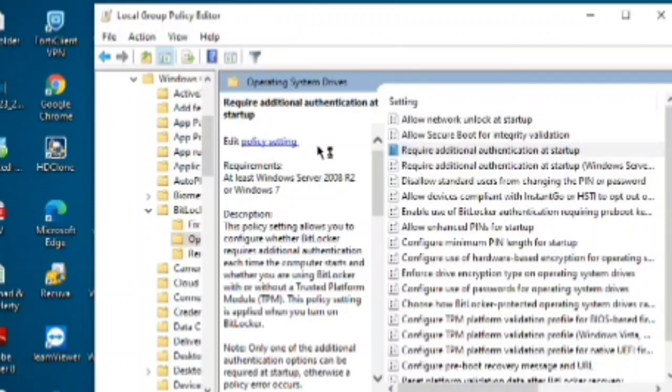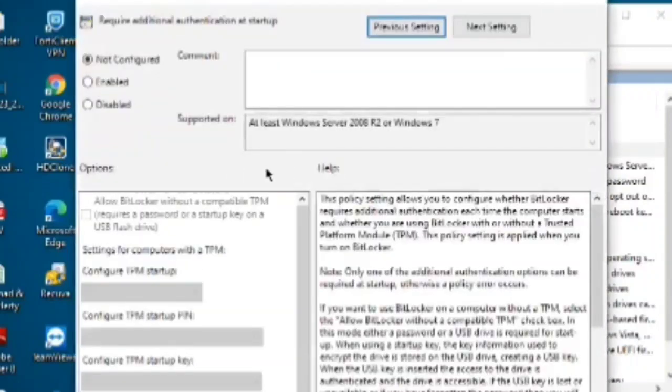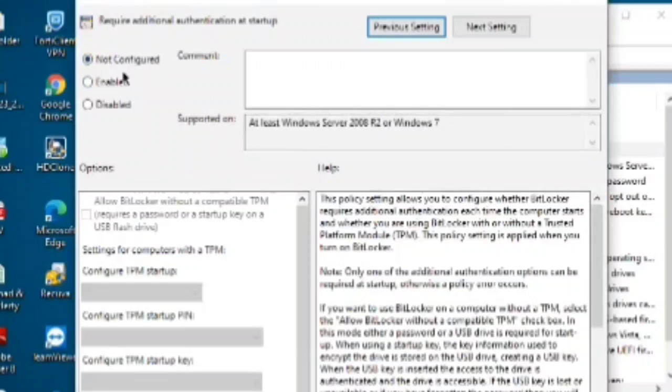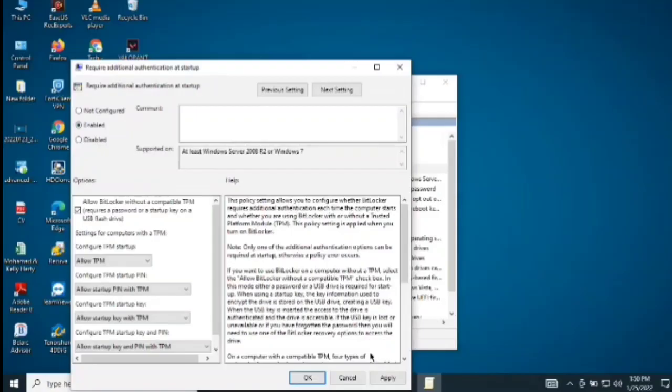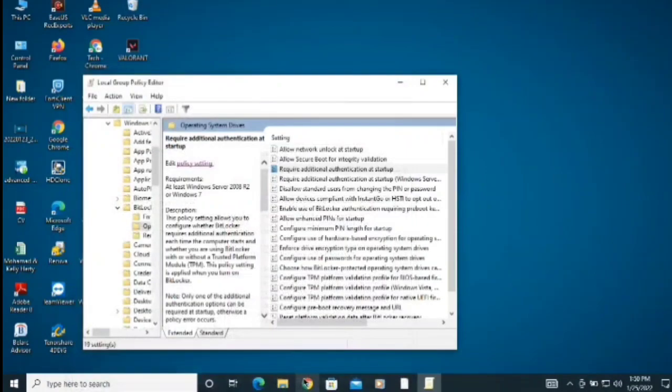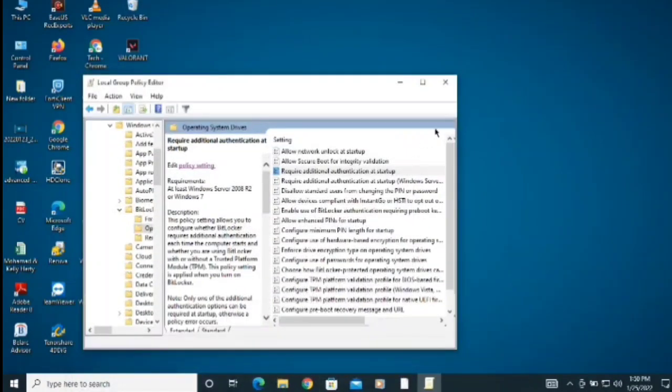It will take you to another page. Now what you need to do here is enable this setting, then click Apply, click OK. That's it.